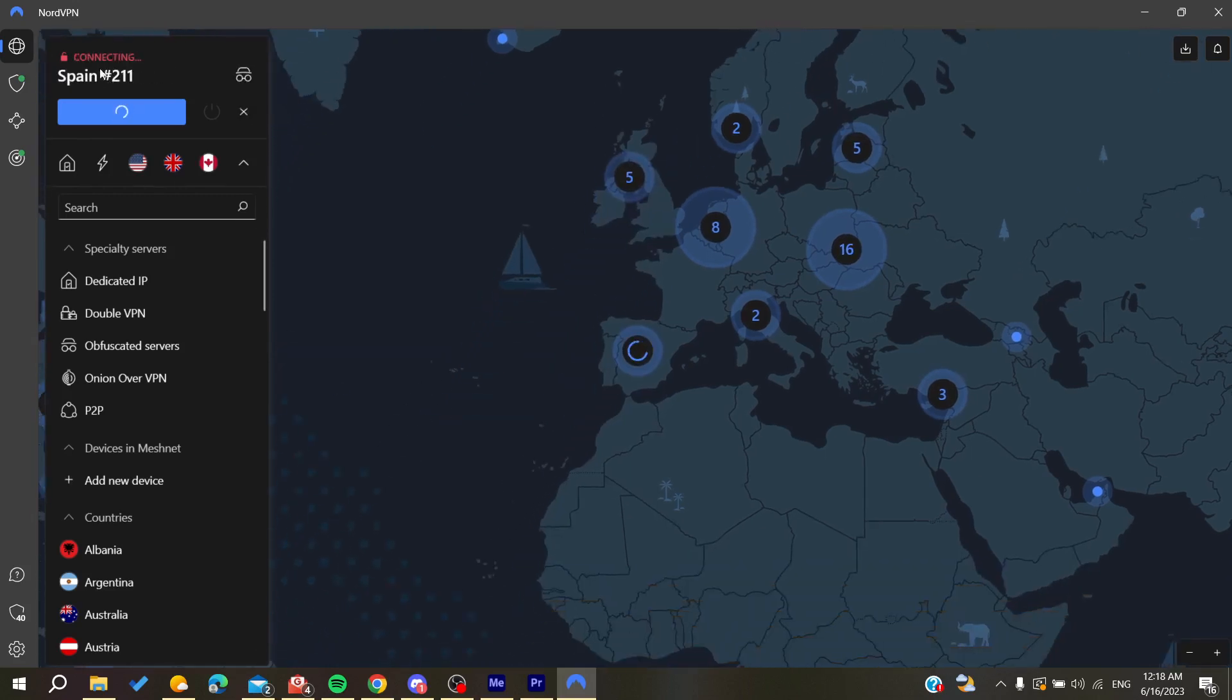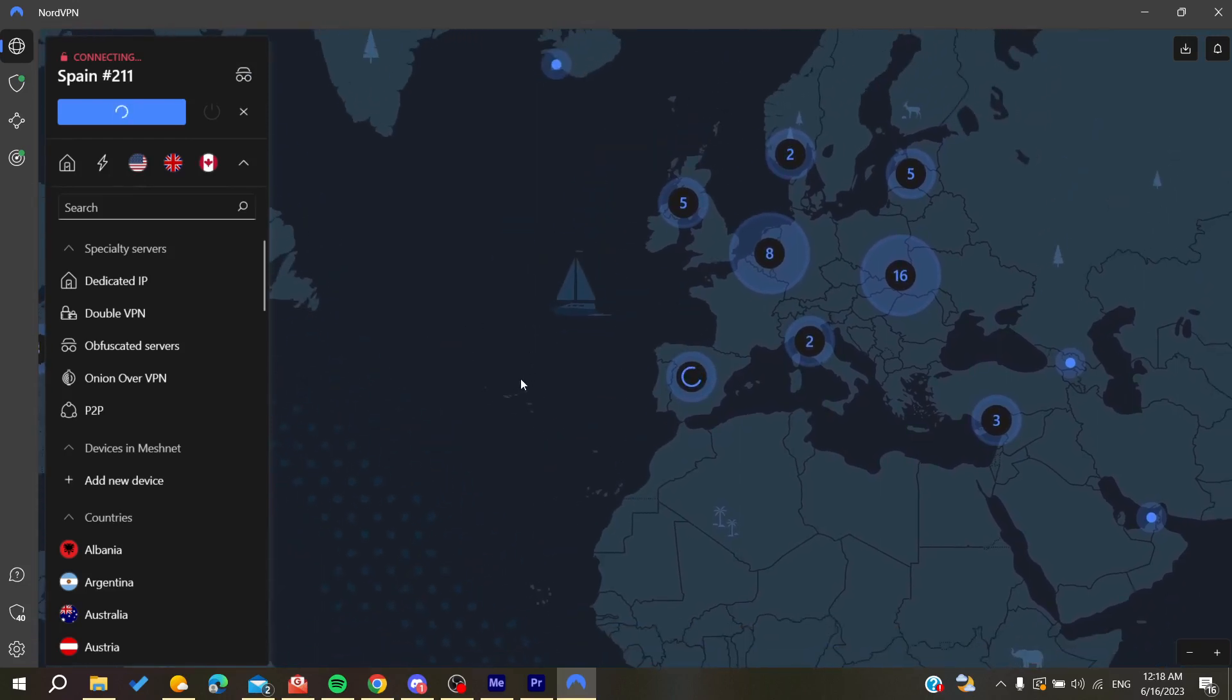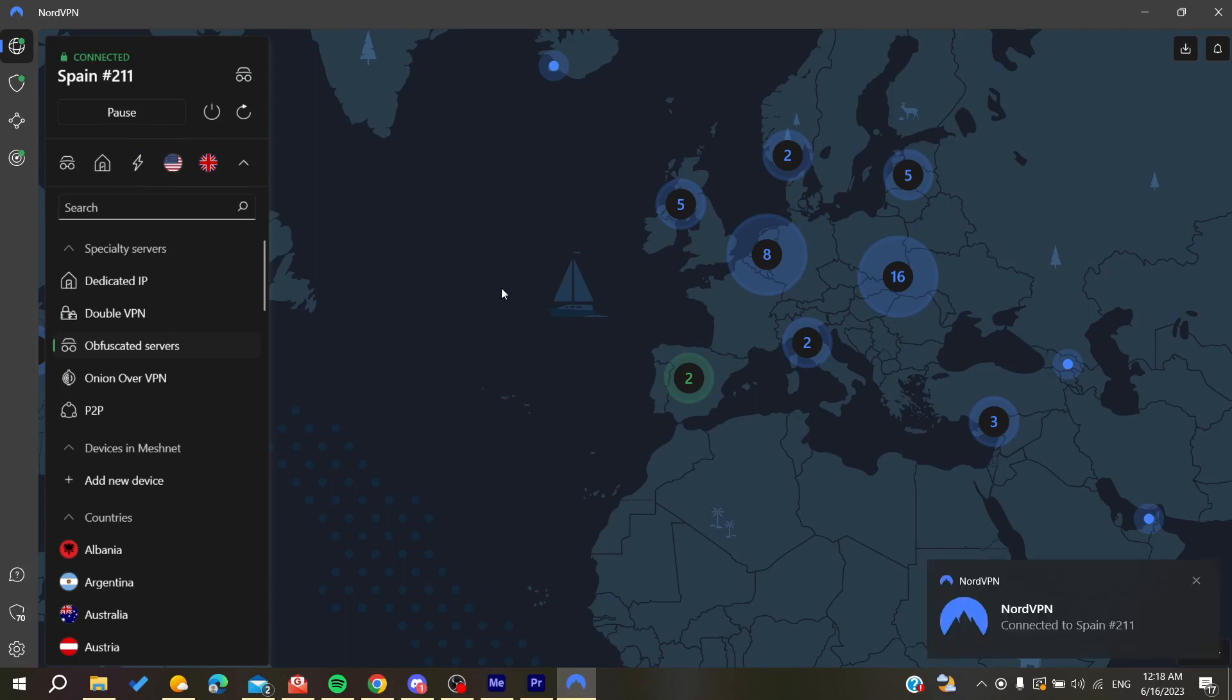Then it will connect you to a private or obfuscated server on NordVPN. This is how you can do it on NordVPN. Thank you for watching and see you next time.